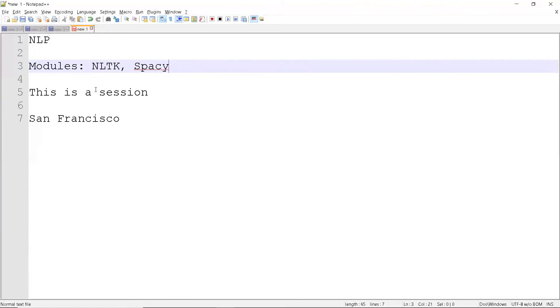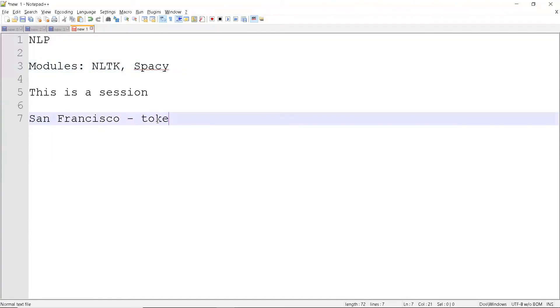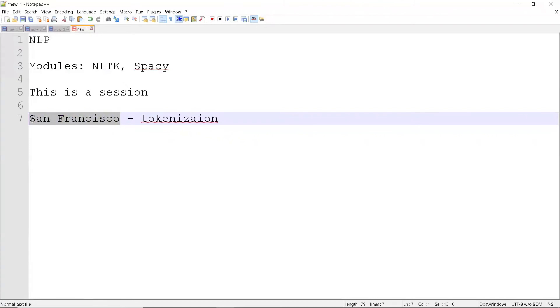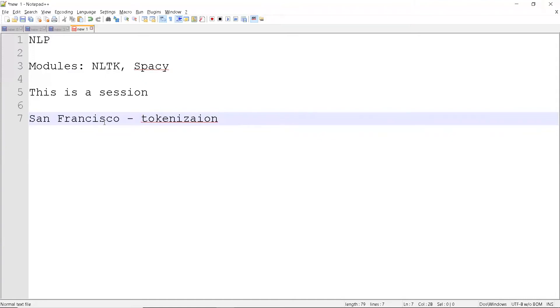So for tokenization, if you use the tokenization module, it will consider this whole thing as a word. This will consider as a location because they have some predefined words in English, so they can consider this is a whole word and this is not. So that is the advantage of tokenization. So you will just use tokenization to split all the words based on that for English language.